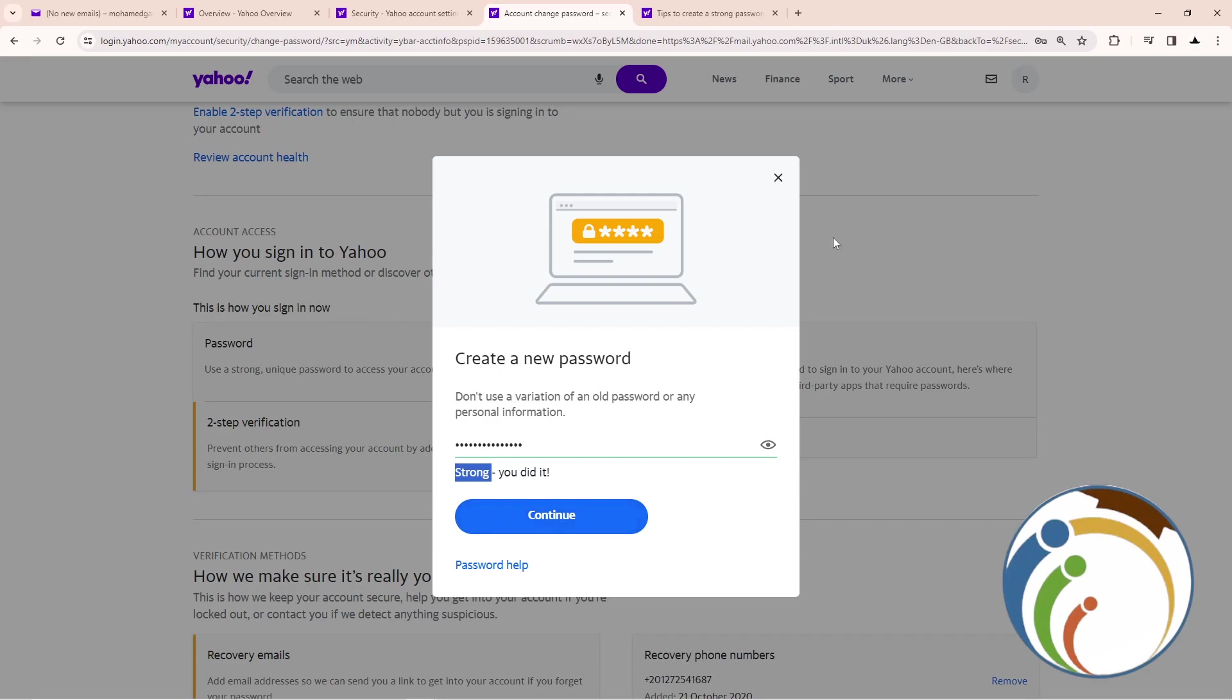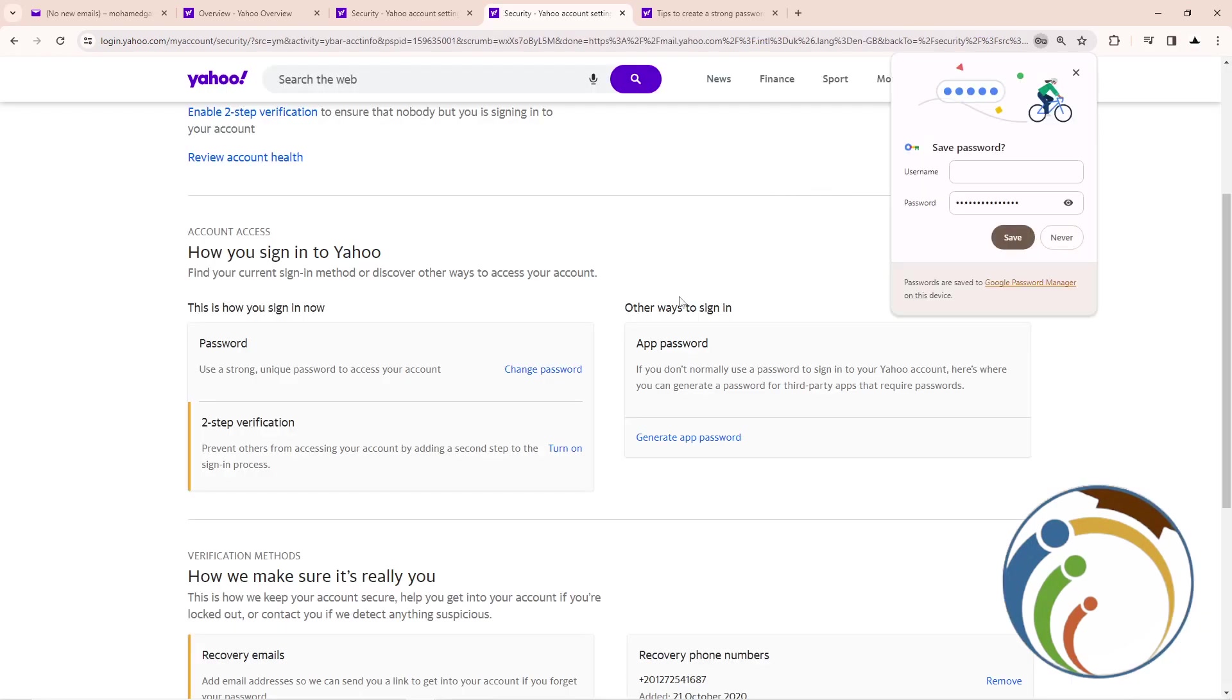That's all. It will save automatically, but you should remember the password, so make sure you keep it in your mind. That's all for today's video. Thank you for watching and good luck.